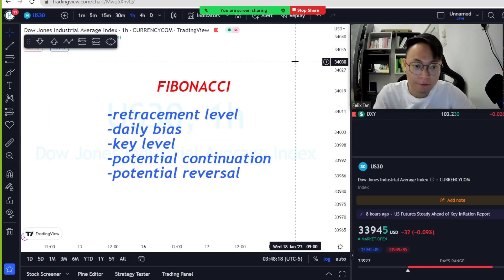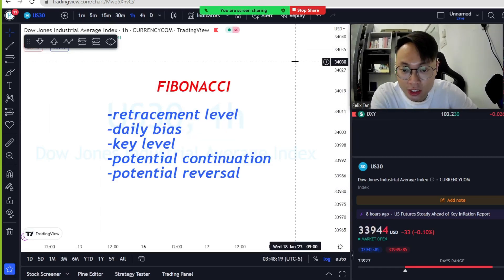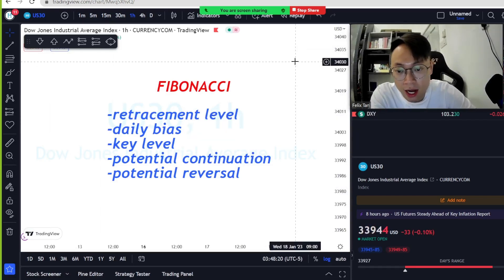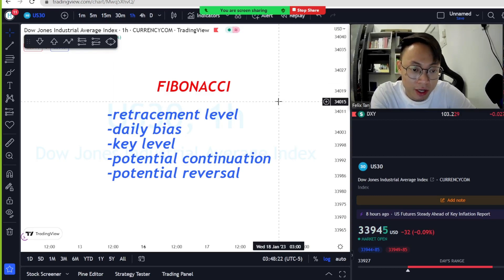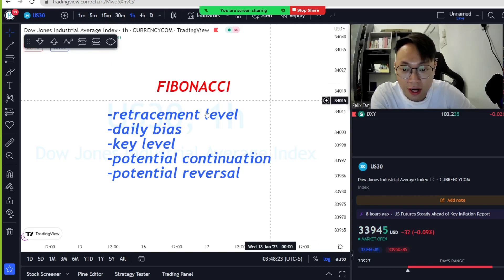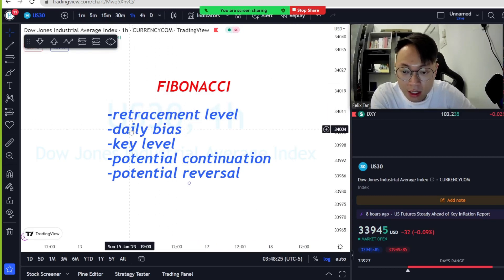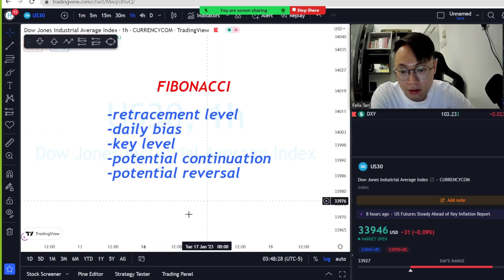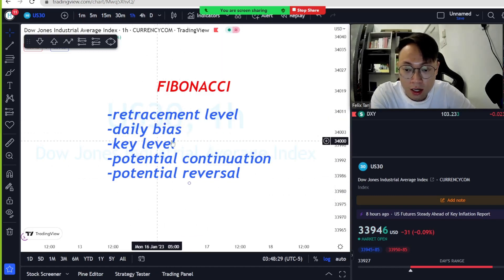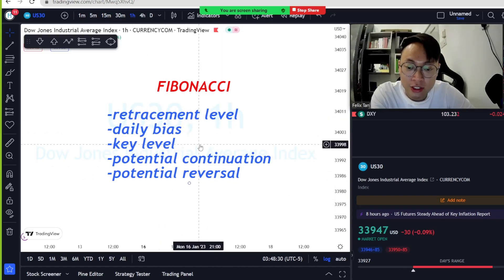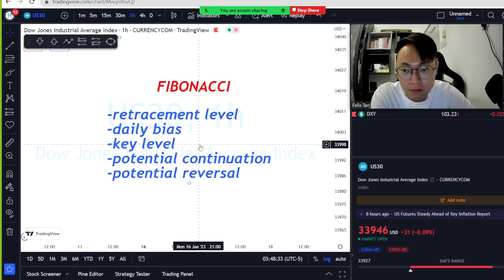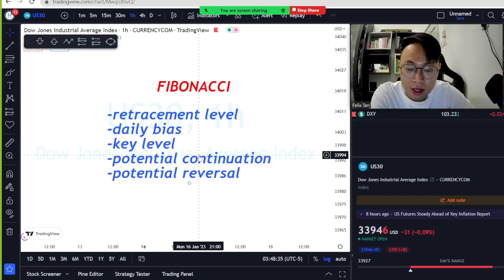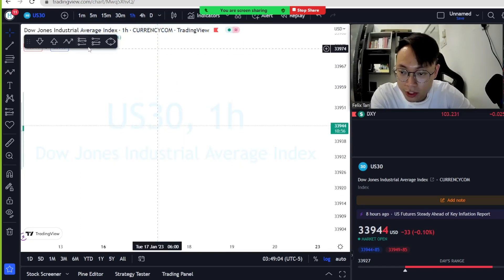Today we're going to talk about Fibonacci and how we can use it in trading to find the retracement level, daily bias, key levels, and also the potential continuation and potential reversal from the chart.